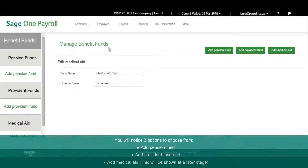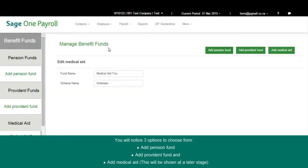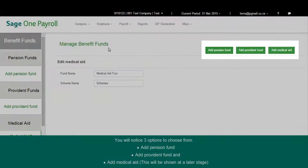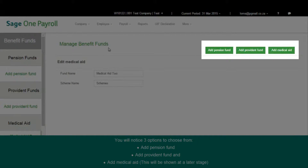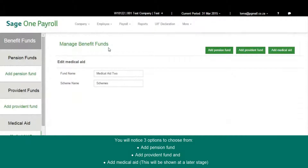You will notice three options to choose from: Add Pension Fund, Add Provident Fund, and Add Medical Aid.